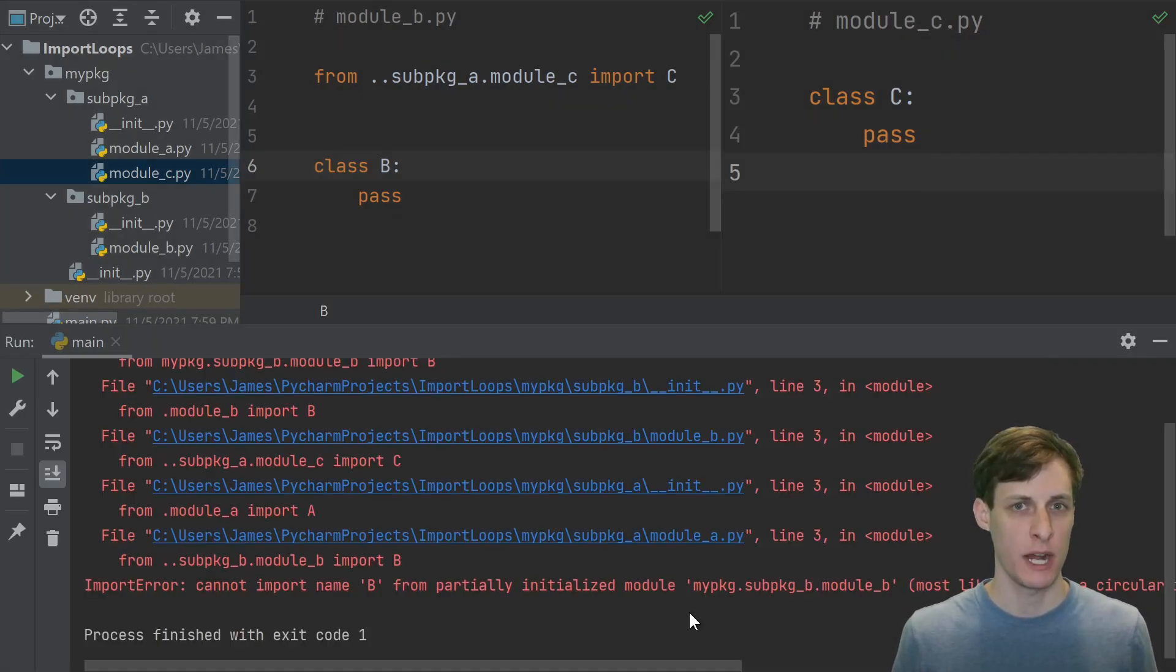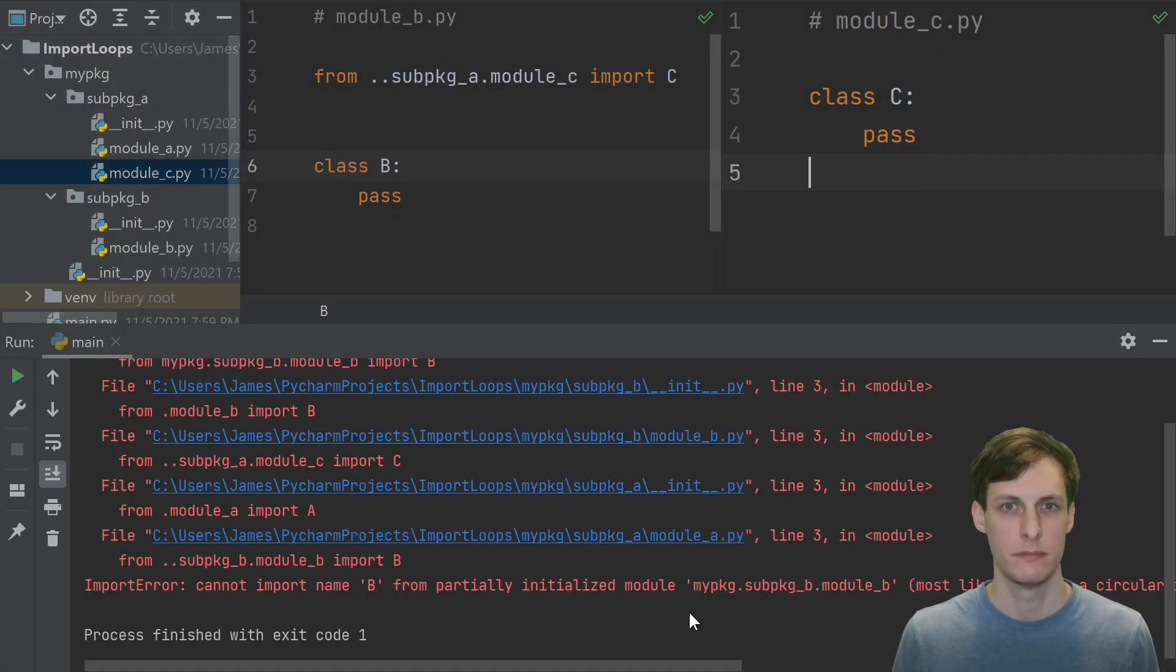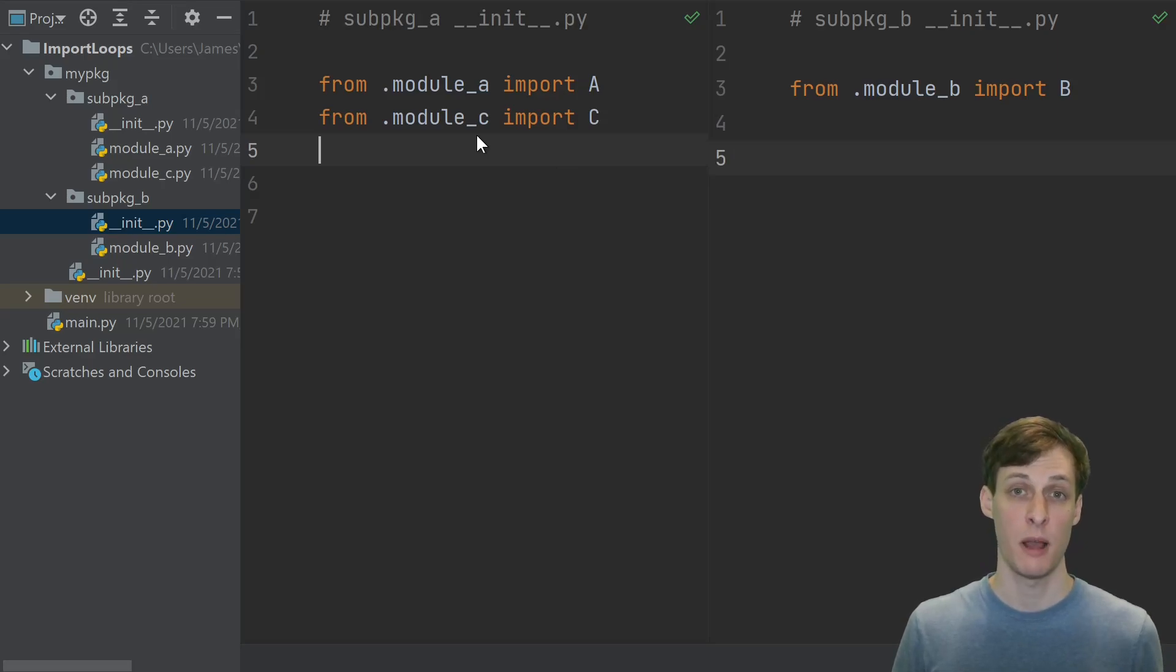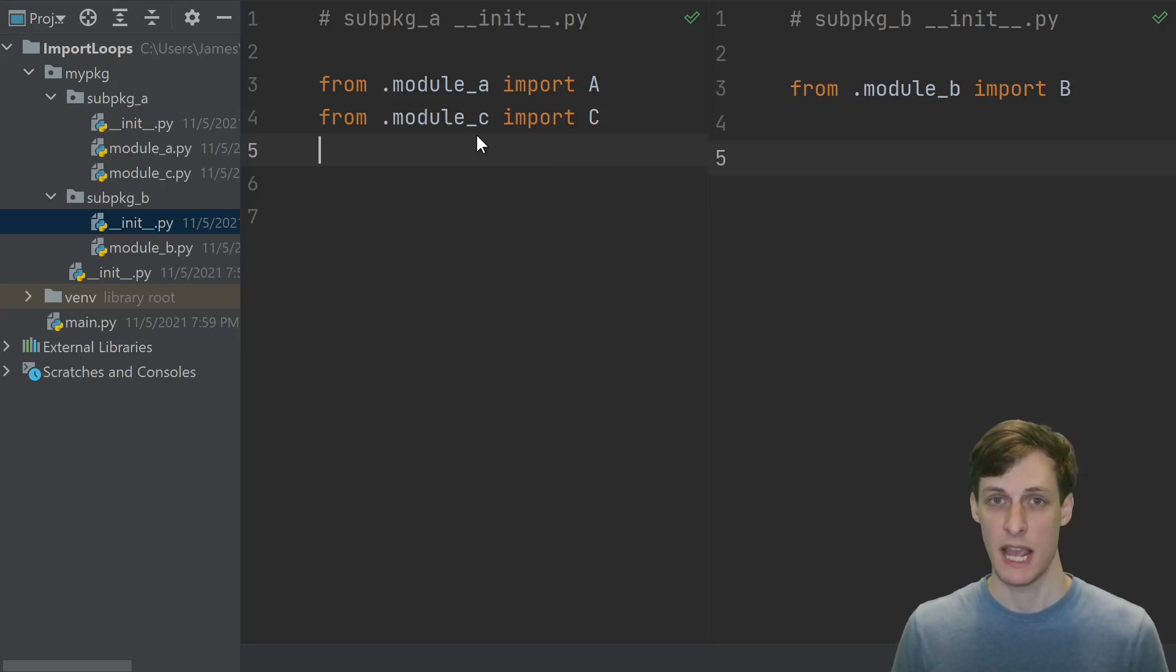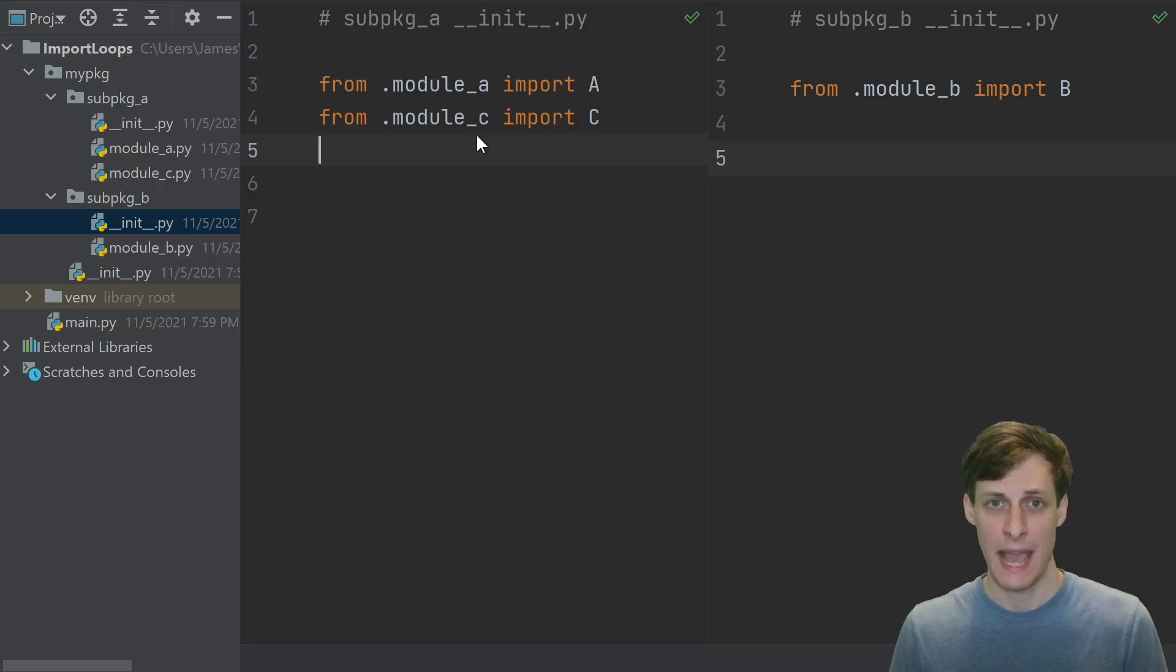Nevertheless, when we try to run it, we do get an import cycle. So what happened? The problem here is not with any of the modules a, b, or c. The actual issue is in these sub package init files.